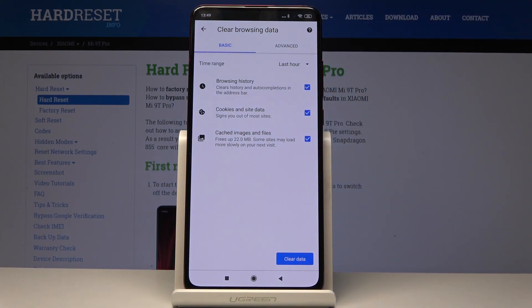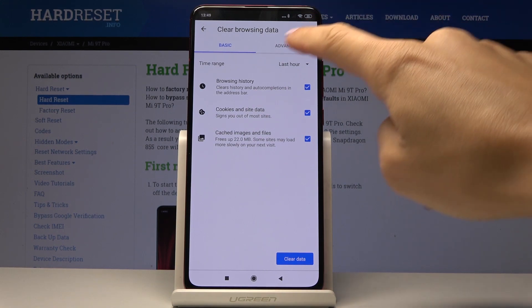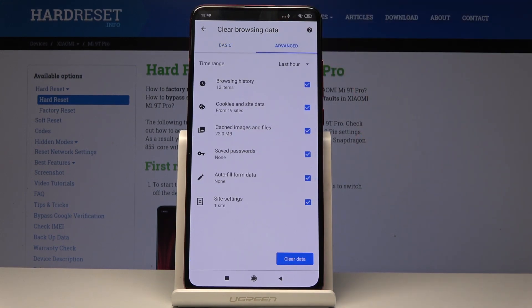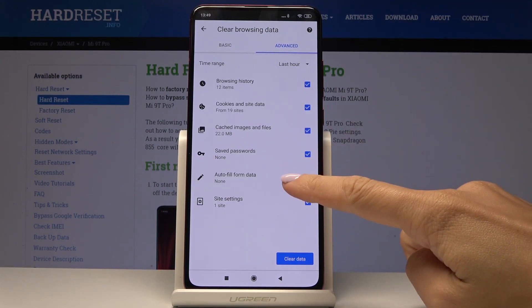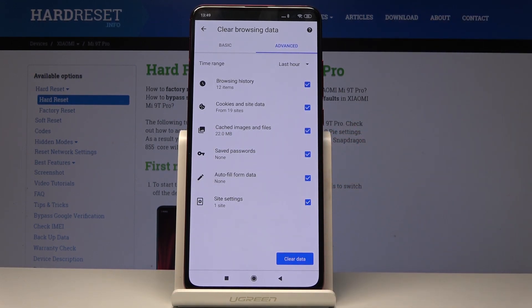In Basic you can wipe browsing history, cookies and site data, and cached images and files. In Advanced you will find also saved passwords, autofill data, and site settings. So for example if you would like to leave out autofill data you can unmark that one, but I would like to delete it all.